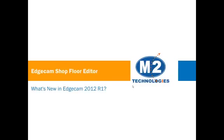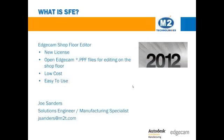Welcome to this demonstration of Edgecam's new shop floor editor license. Machinists may want or need to make edits to the Edgecam program prior to generating the final NC code.